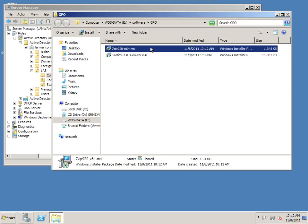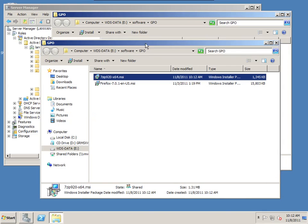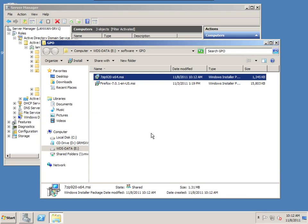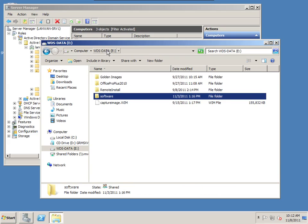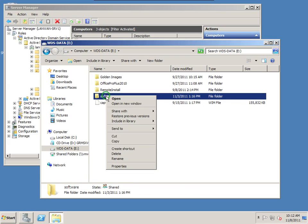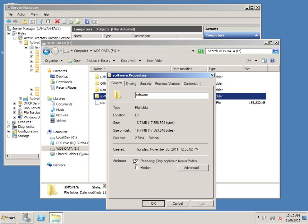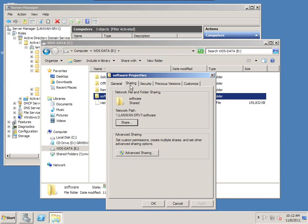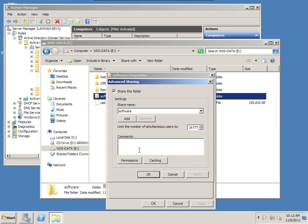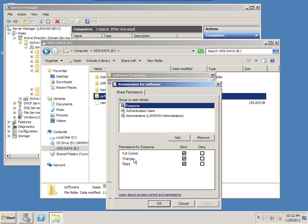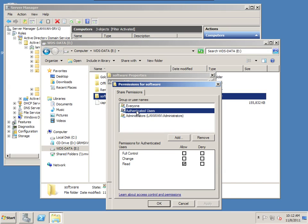I currently already have Firefox 7.1 MSI package deployed through group policy objects. So you'll see references to that in all these configurations. This one is 7-zip. I'm going to name it 7-zip 920-64 MSI package and save it there. Now that I have an MSI package, let's take a look at the requirements of the actual folder that I'm sharing.